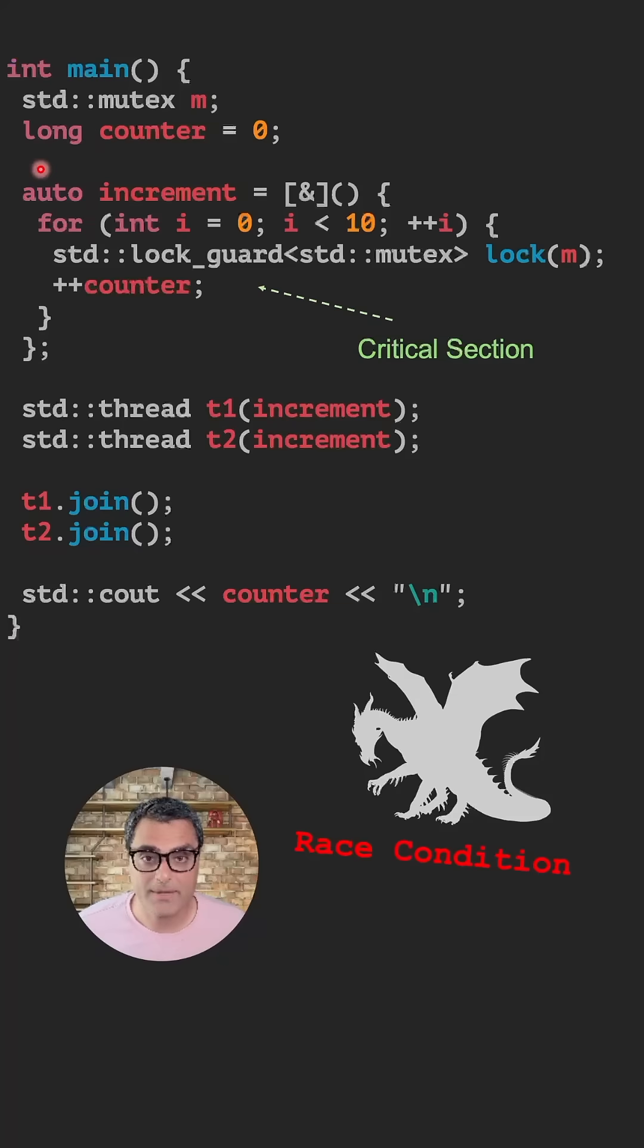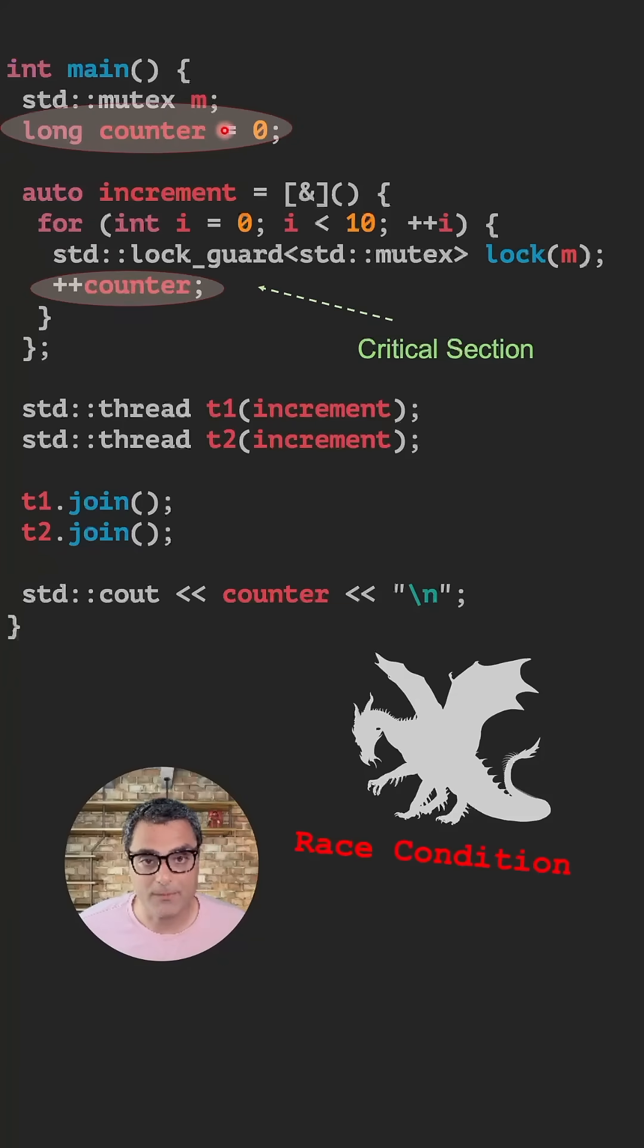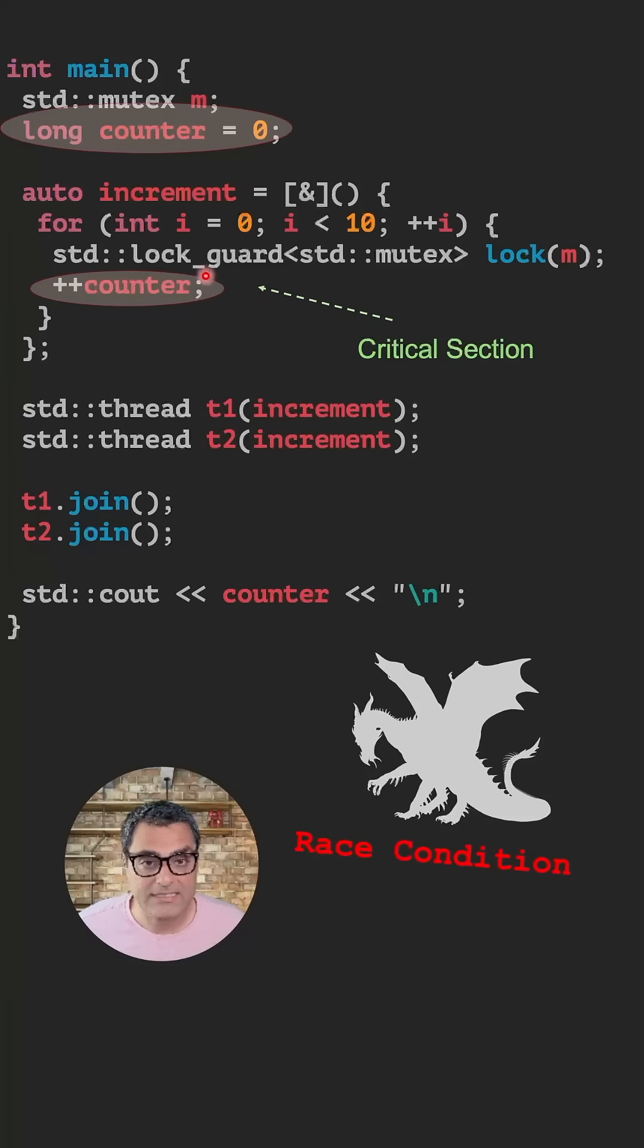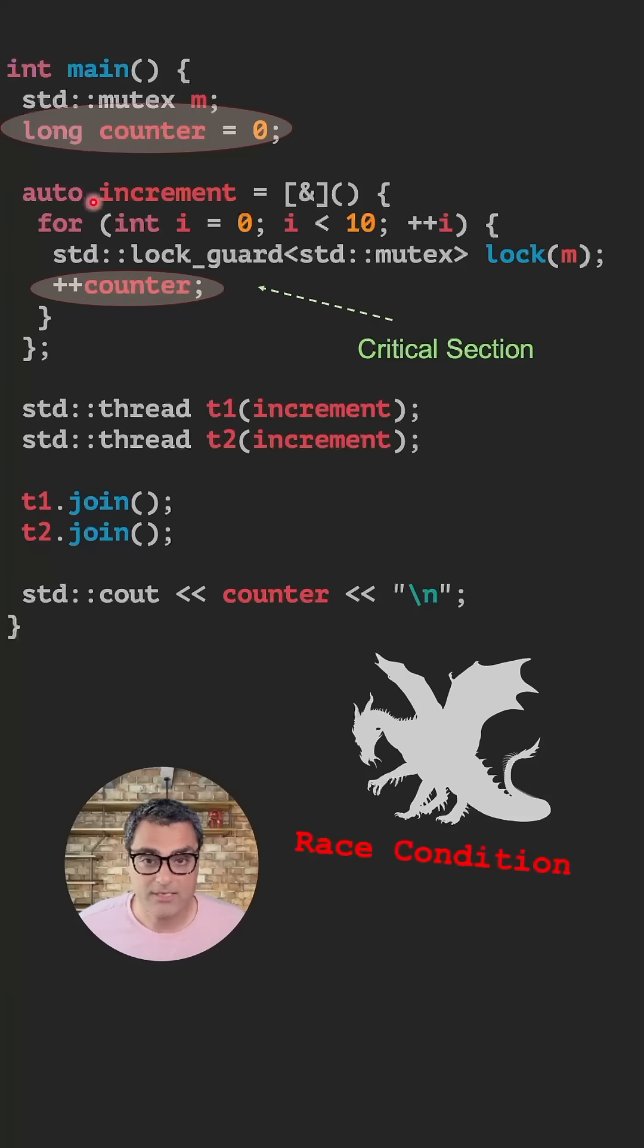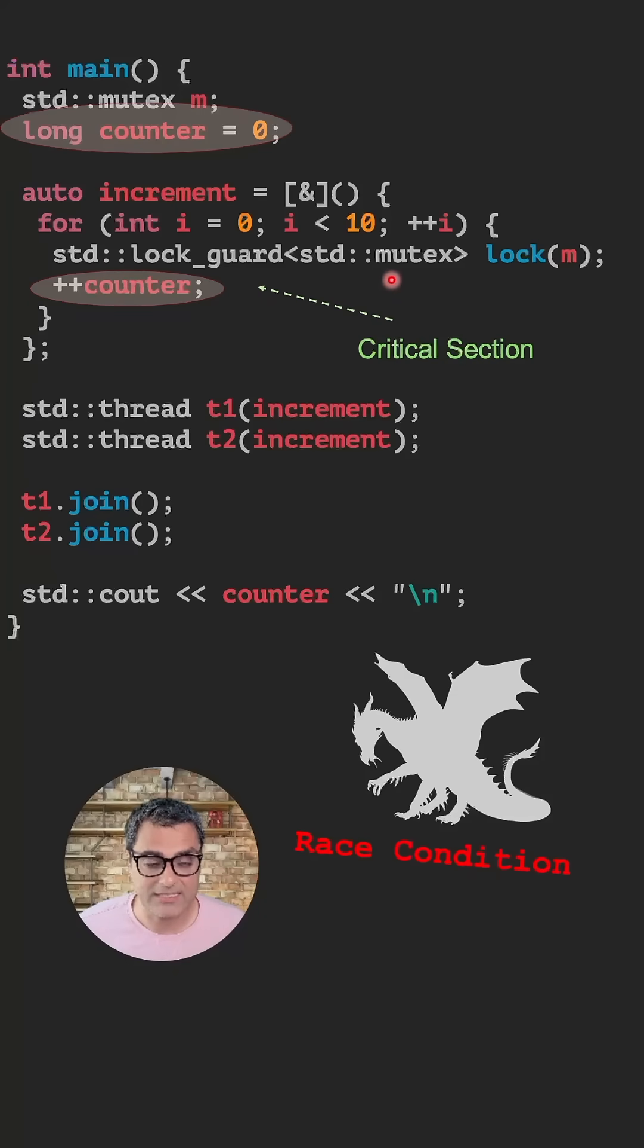As I mentioned, threads can share variables and have shared memory. Here, we have this variable called counter. We create two threads that run the same function which accesses this shared variable. In order to make sure this program runs correctly and it avoids something called the race condition, you should create something called a critical section that can be created using std::mutex and a lock.